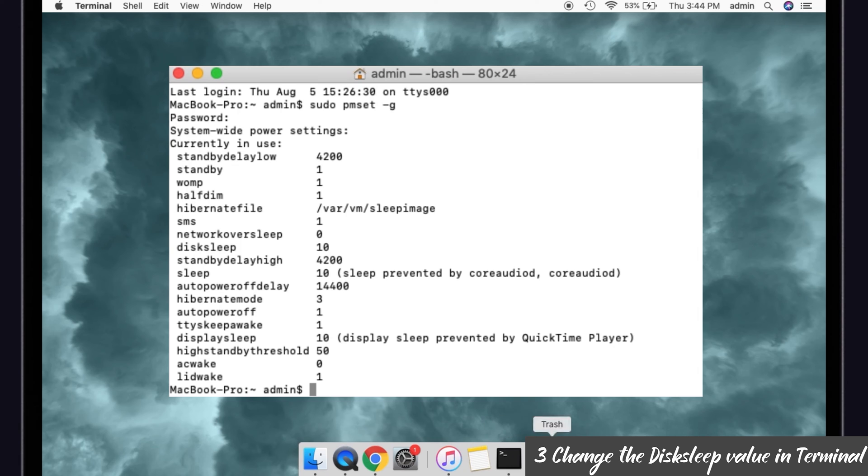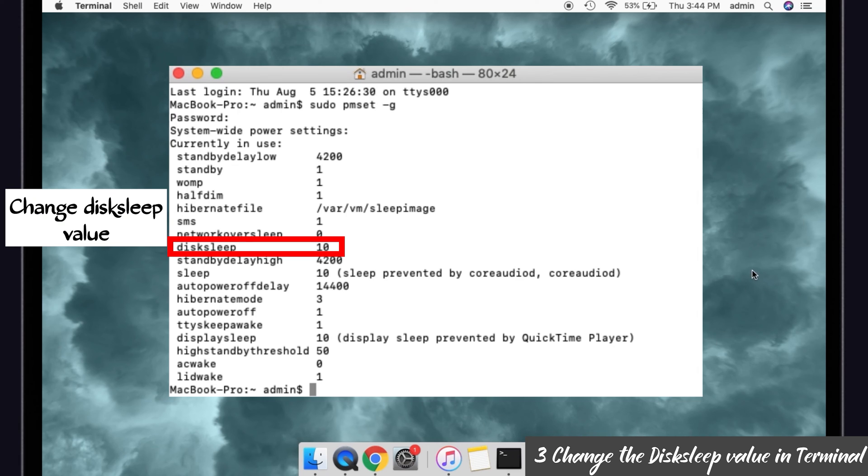So you can see some power settings list, right? In that, check the disk sleep value. See, it is here, it is 10. So you have to change the disk sleep value, right?